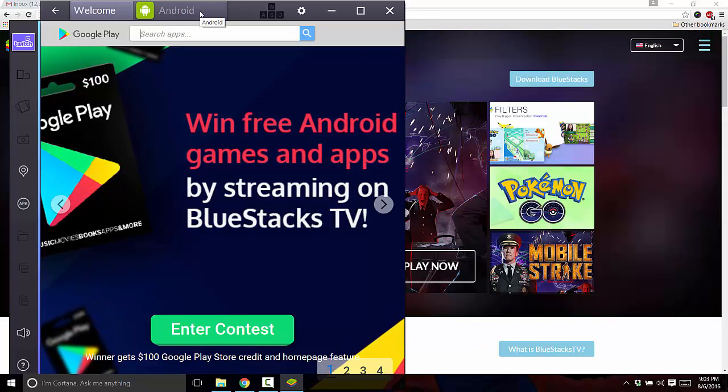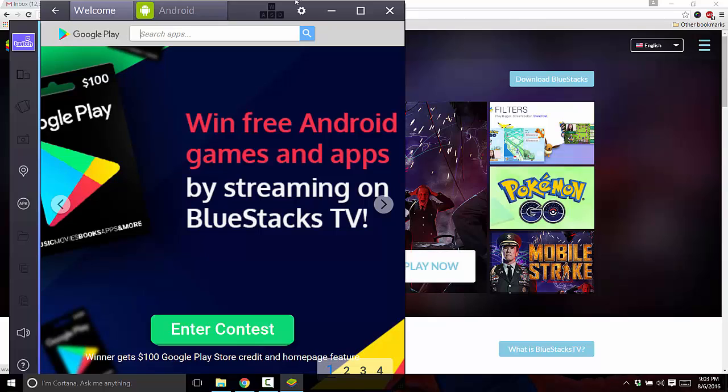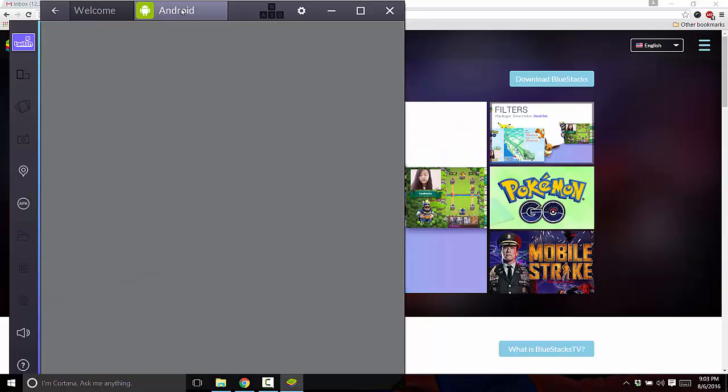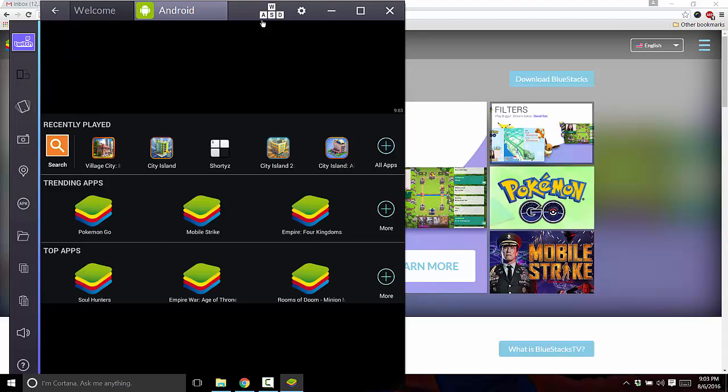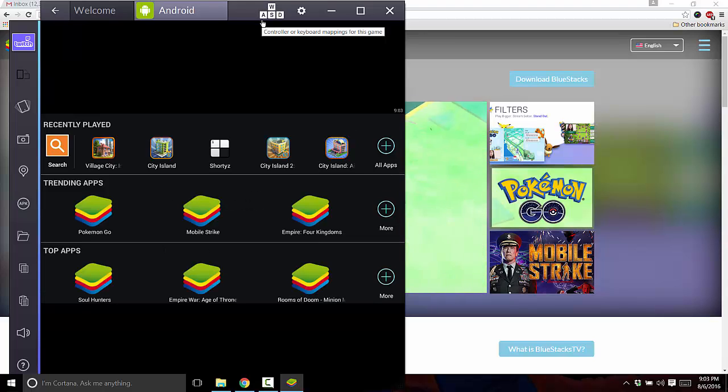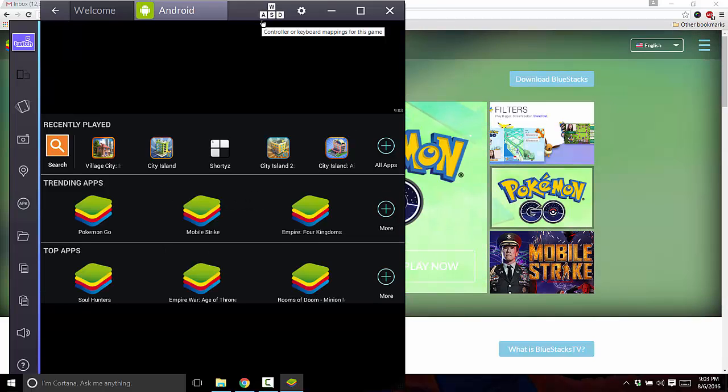So once you are in Bluestacks, you'll want to go up here, you'll see this Android tab. So I'm going to click that. Okay. So, this has my installed apps and games and whatnot. And I think to begin with it'll just have the basics like Twitter and Facebook.